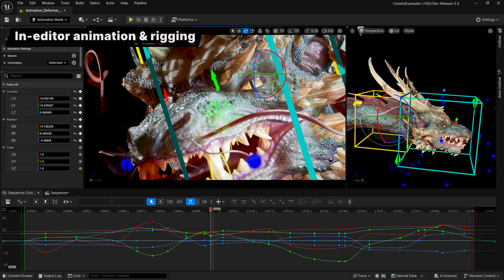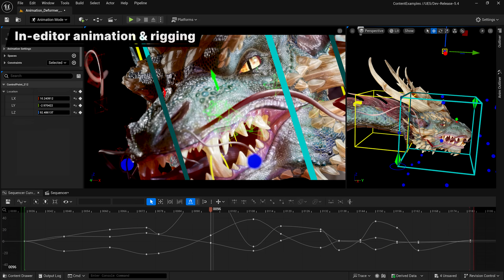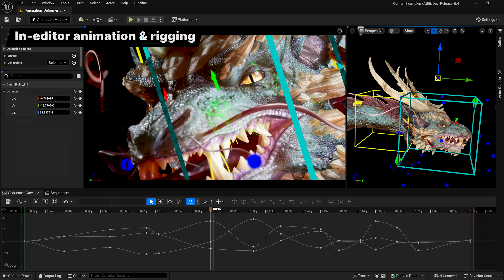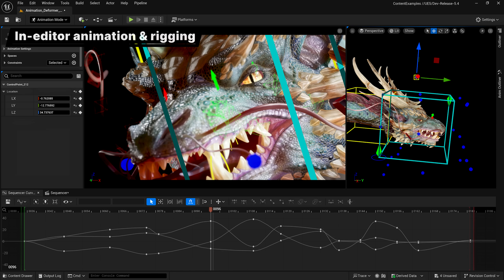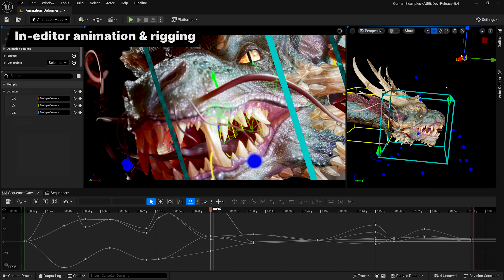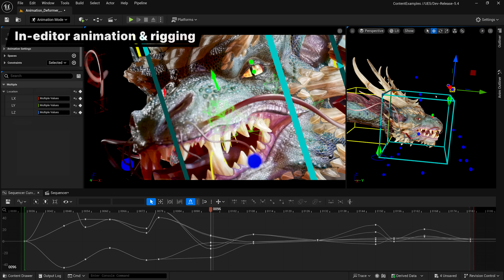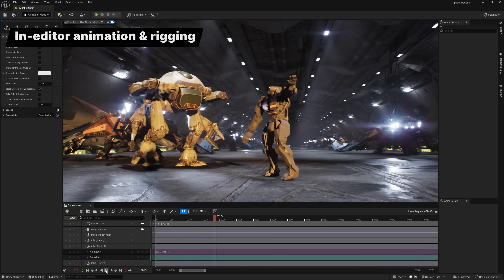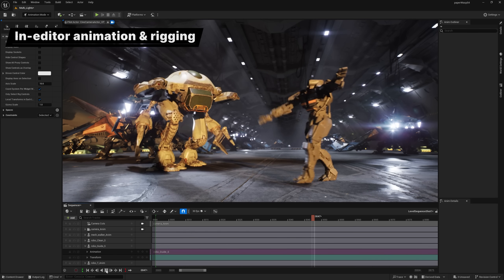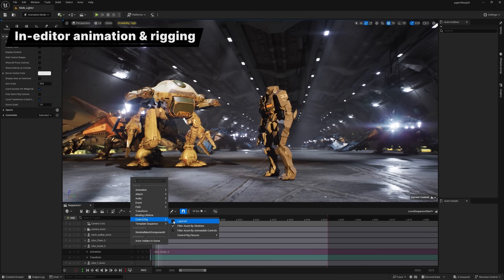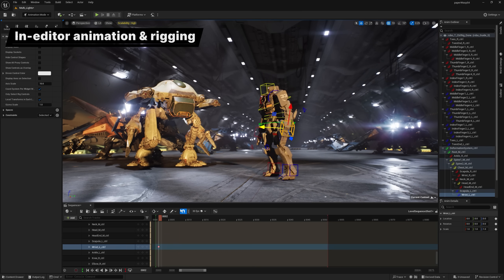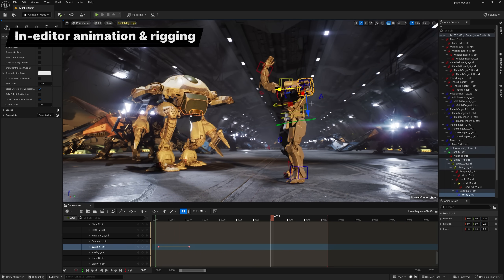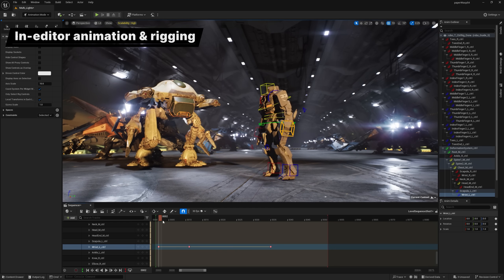Case in point, animation-friendly gizmos means you can quickly and easily pose characters using just the middle mouse button. And finally, sequencer gets a significant makeover with better readability and improved usability, including a new layered control rigs feature.